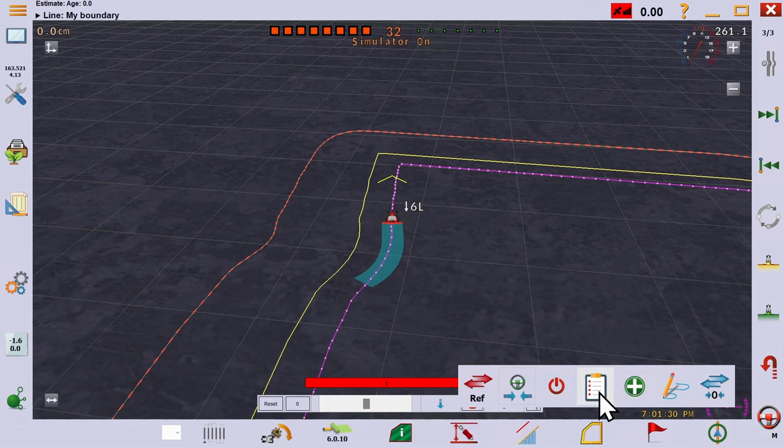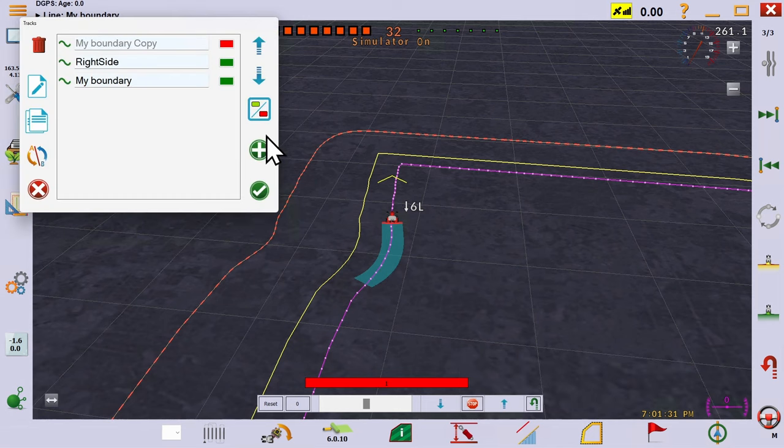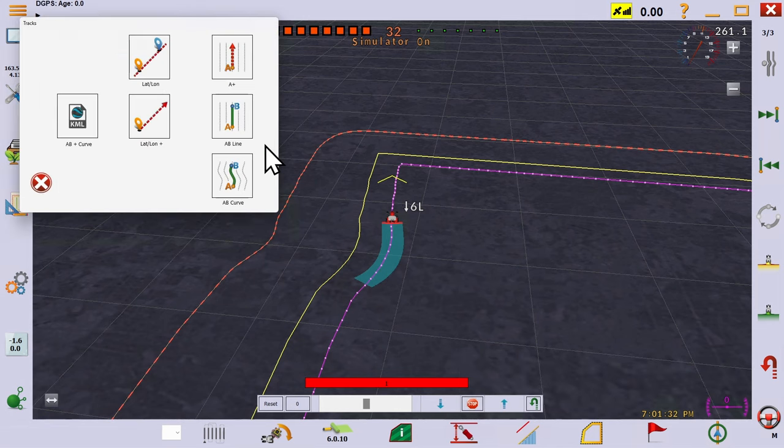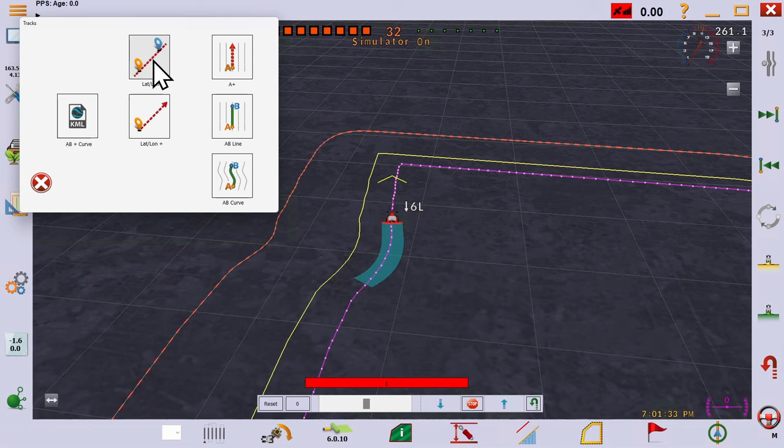From the track editor, we can also add lines that are unrelated to the boundary, for example via lat long, via KML file, traditional AB lines and curves and so on.